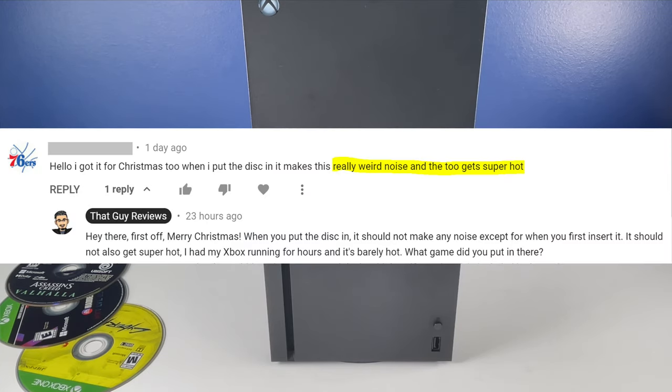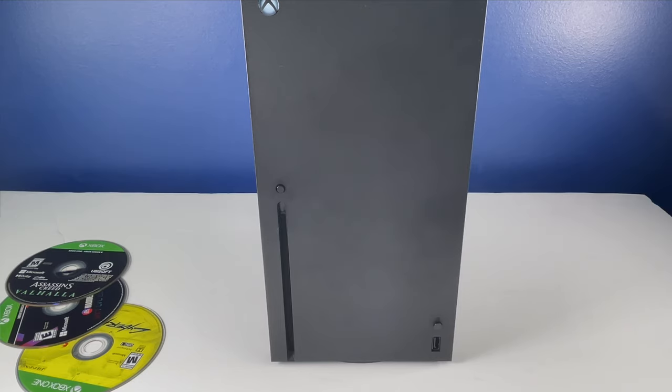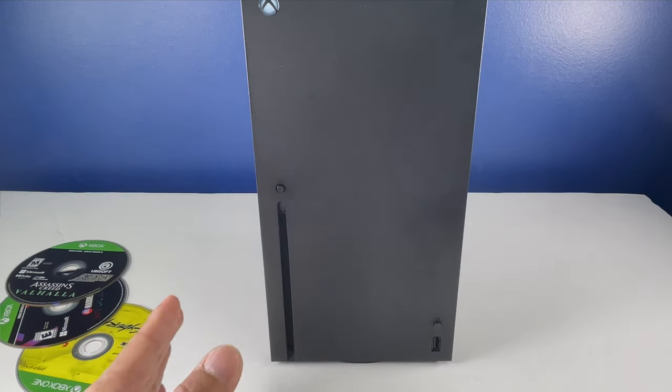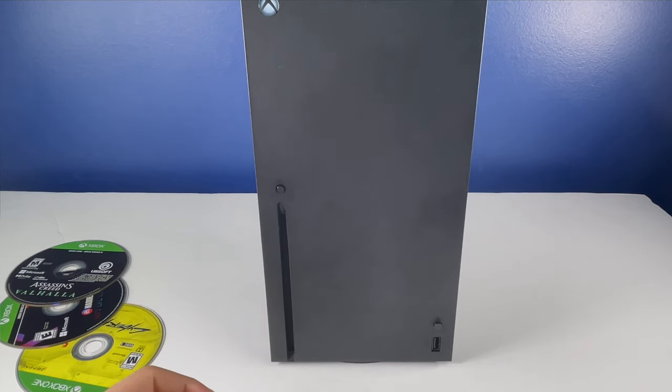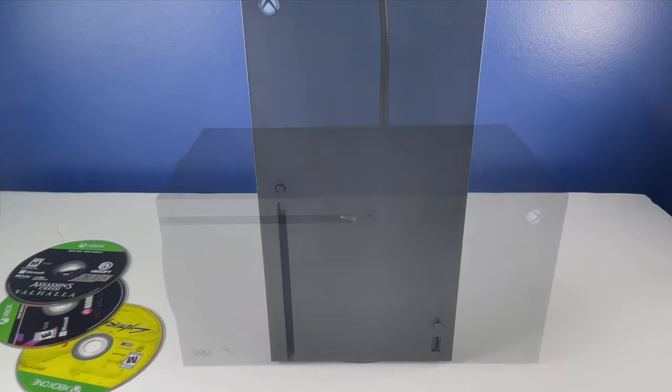I know some users are saying that their console gets extremely hot and it just doesn't read. It shouldn't be the case. That's not normal. It goes right in as you just saw now smoothly and the game should just load automatically.